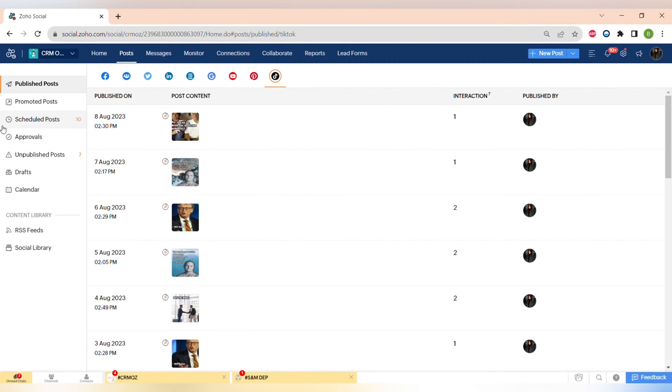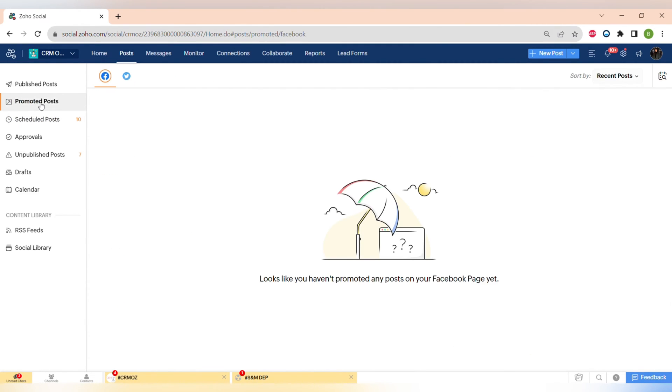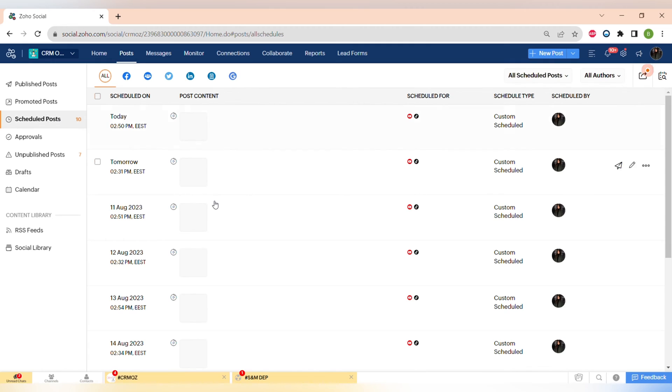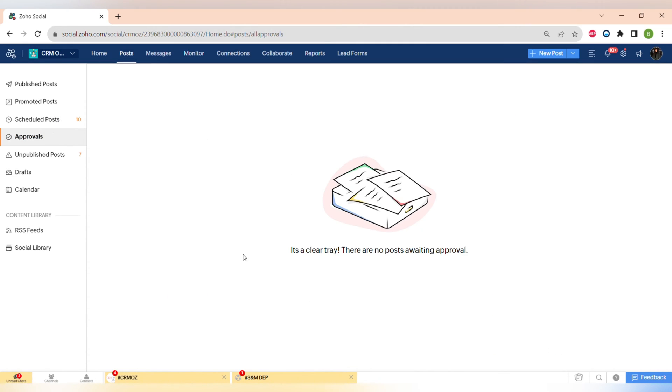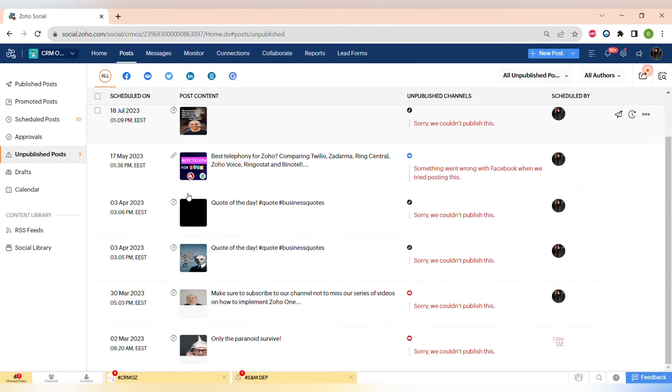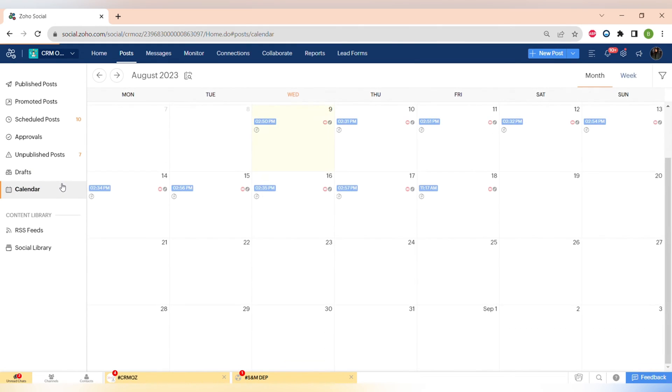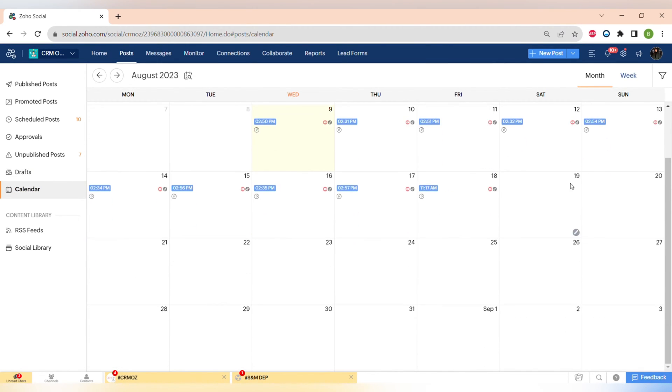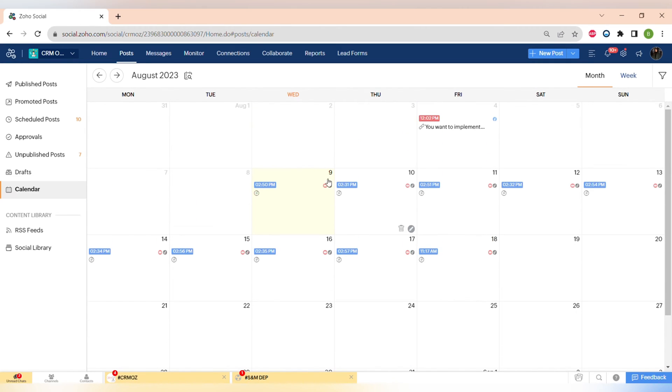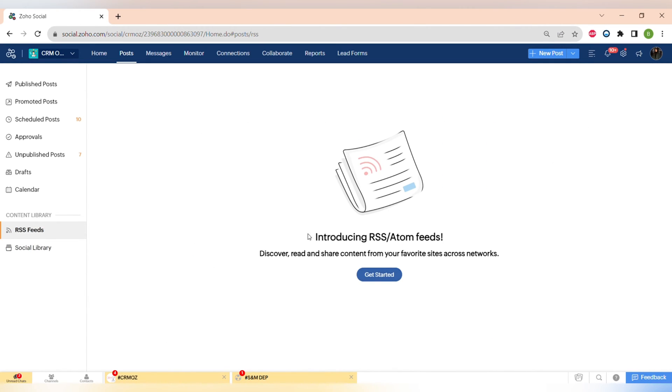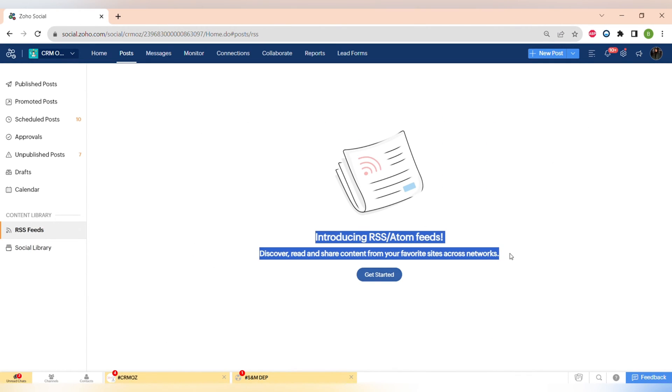There's also a publishing calendar which gives you like a very good overview of your content plan and also it gives you the ability to collaborate very easily and plan your content much more efficiently. There's also RSS feeds and social library.